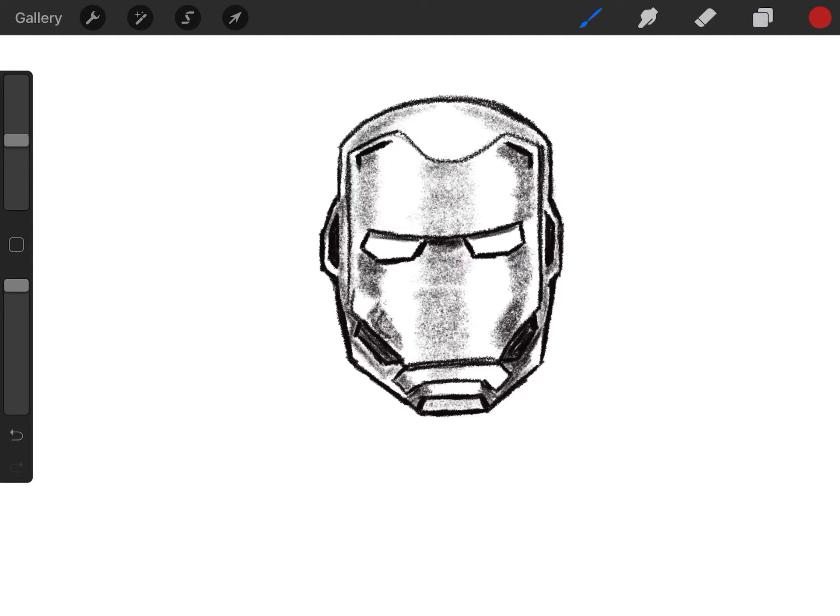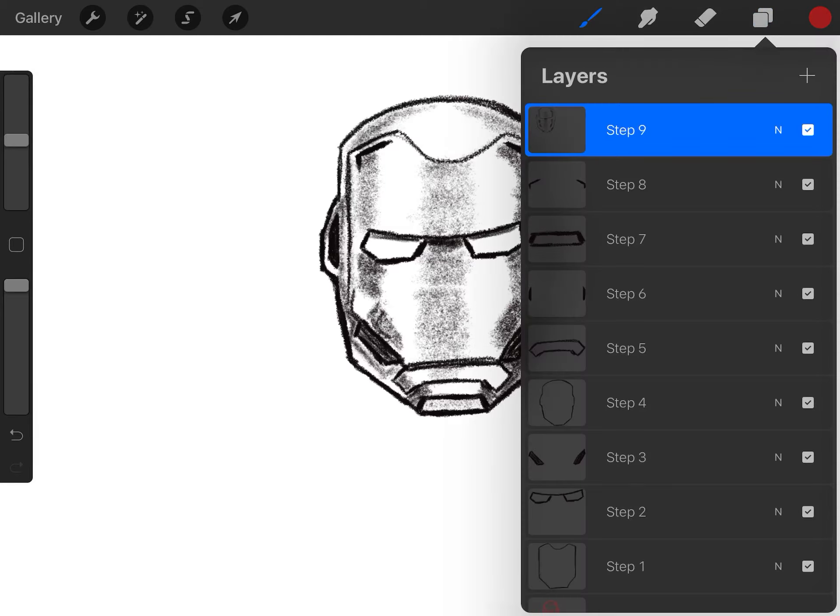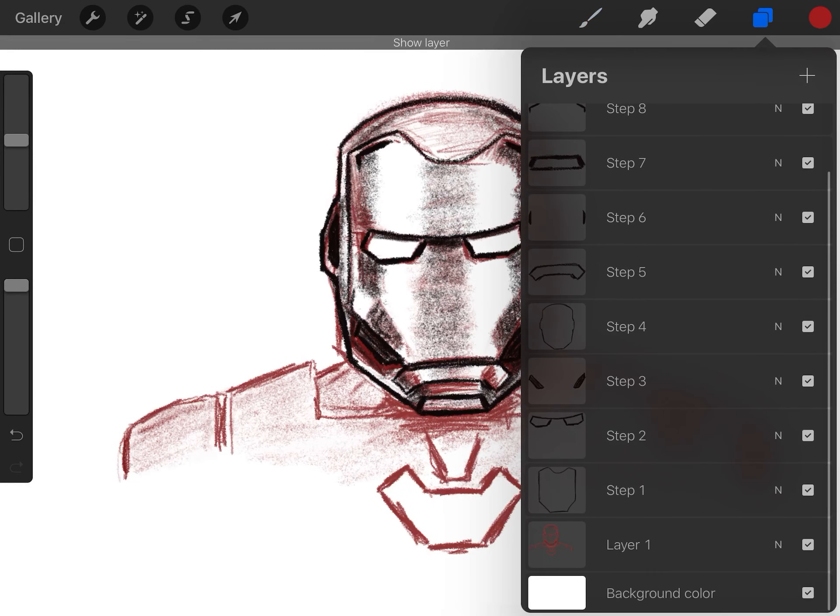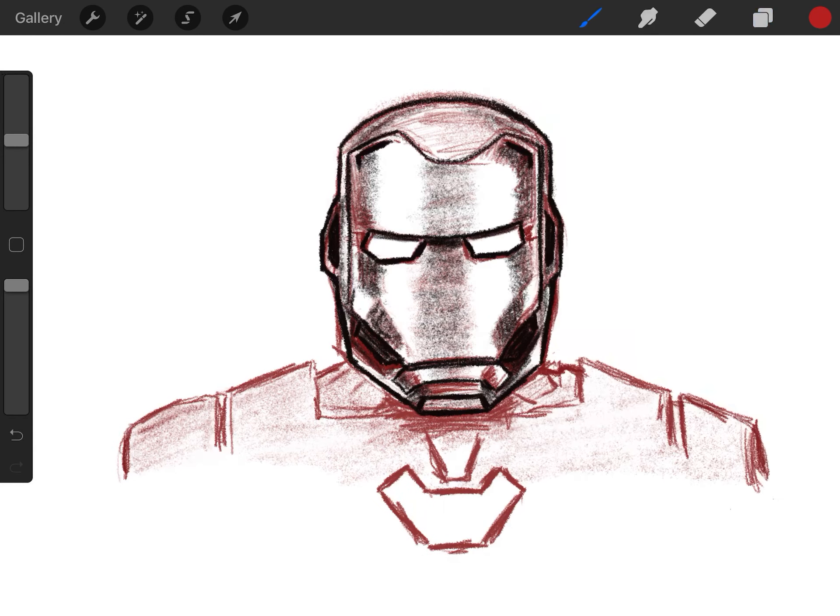And you should create an awesome Iron Man's face. If you want to add in the details like I did, I added in the shoulders and his power source right in the chest there. You can do that as well.